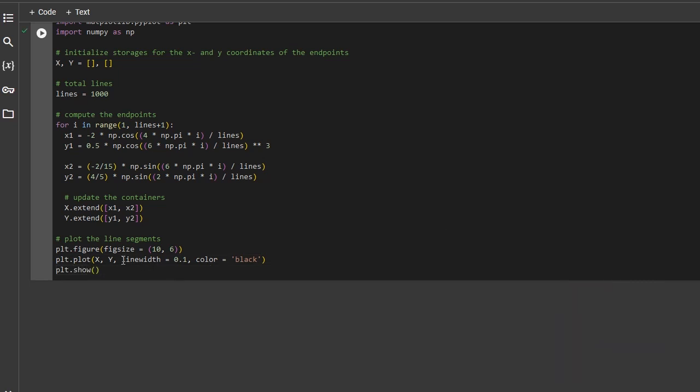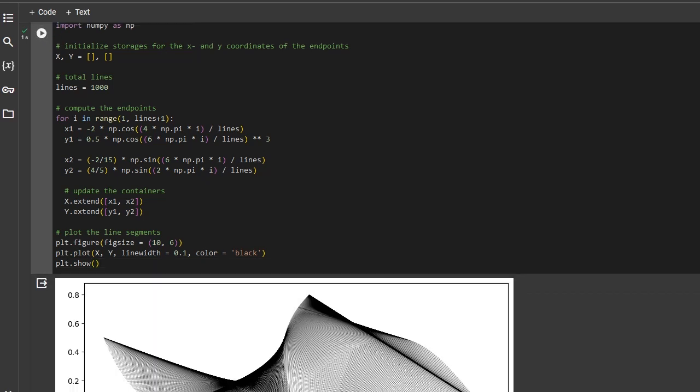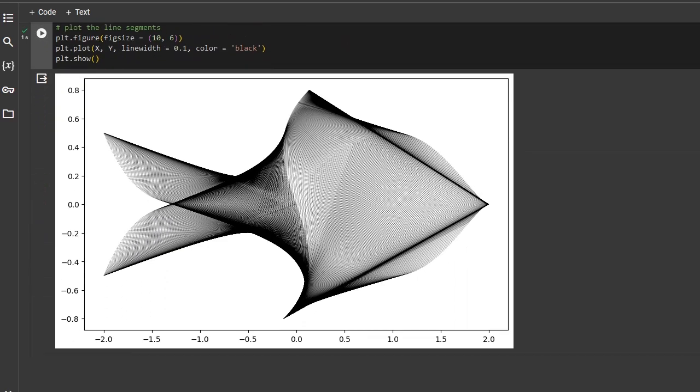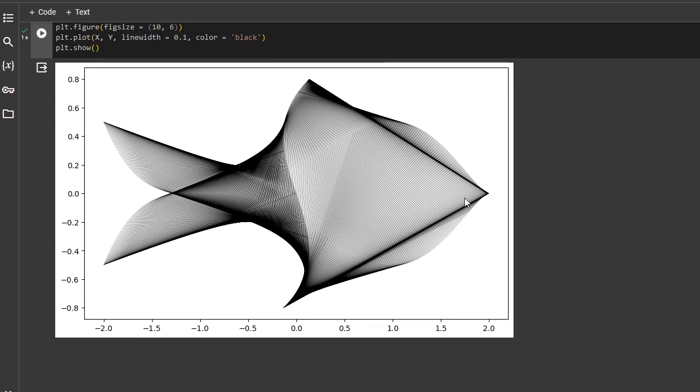I chose line widths to be smaller than usual because we are going to have a lot of lines and this way it would look a bit better. Let's check the results. And we can already see that we have the results that we were looking for.